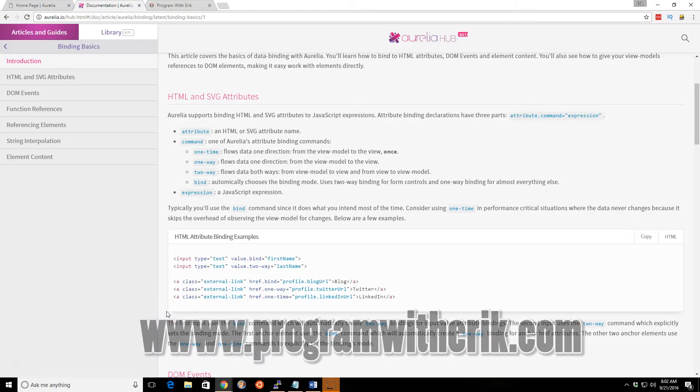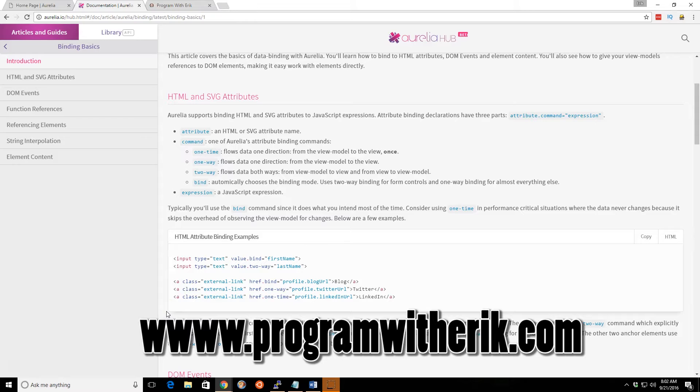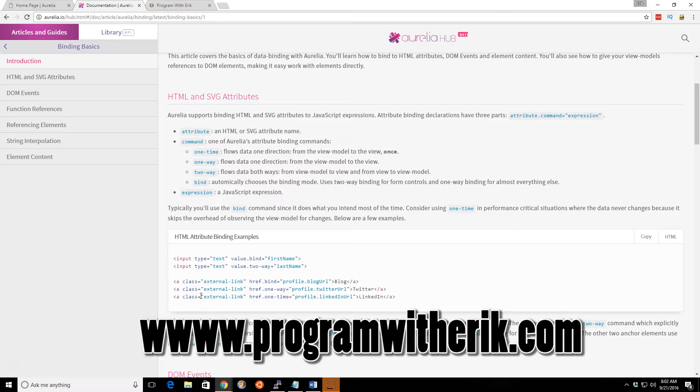Hey programmers, this is Eric, and in this video we're going to take a look at Aurelia and Binding. This is the next video in our Aurelia series, where we are creating a web application.